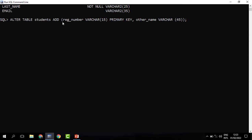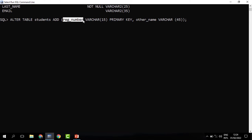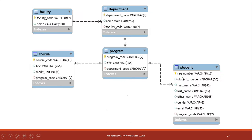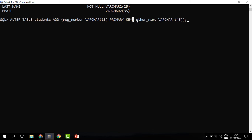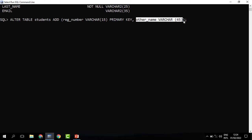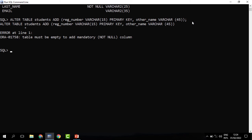To add those two columns, we say ALTER TABLE students, then ADD. We open a bracket since we have multiple columns to add — if we had one we could leave the brackets out. So we say: registration_number with its data type and number of characters, give it a PRIMARY KEY constraint because it is the primary key. Then a comma to bring in another column: other_name, with its VARCHAR data type. Constraints are optional — you can either put them or leave them.